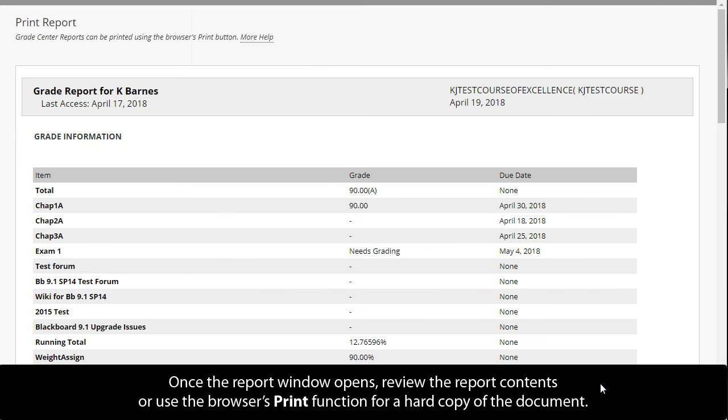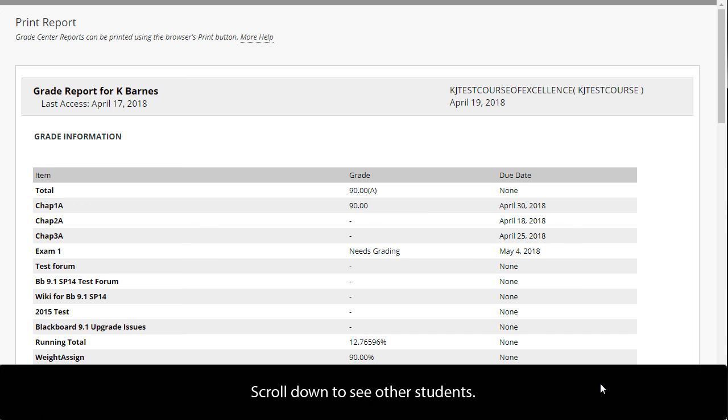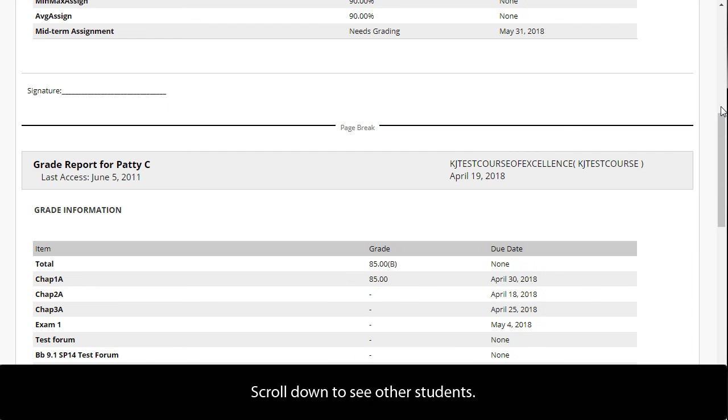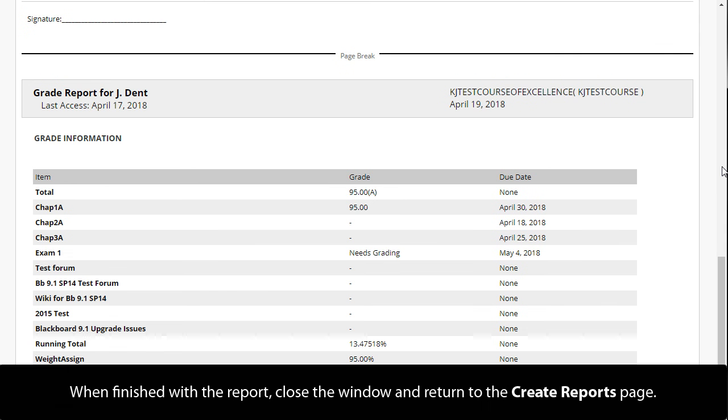Once the report window opens, review the report contents or use the browser's print function for a hard copy of the document. Scroll down to see other students. When finished with the report, close the window and return to the Create Reports page.